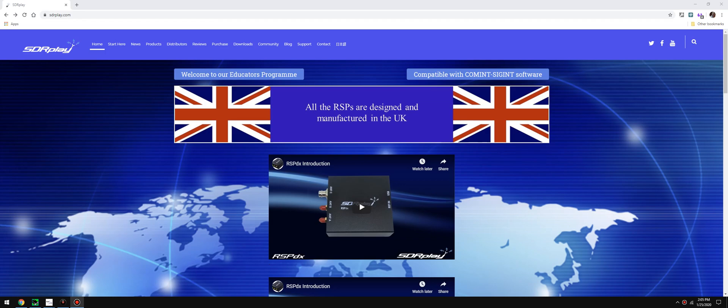Hey, what's going on everybody, it's Mike Katie2KOG, part of the technical support staff here at SDRPlay.com. Just want to let you guys know really quick that I released a PDF primer for decoding NAVTEX.